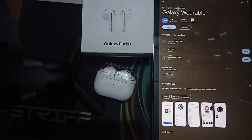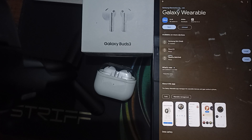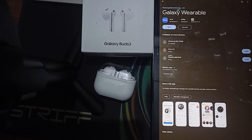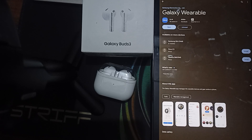Hi guys, welcome back to our YouTube channel. In this video, we will see how to fix Samsung Galaxy Buds not connecting to the Galaxy Wearable app. If you're having trouble with connectivity, this video will provide you the troubleshooting steps to resolve this issue and ensure your earbuds sync with the application.